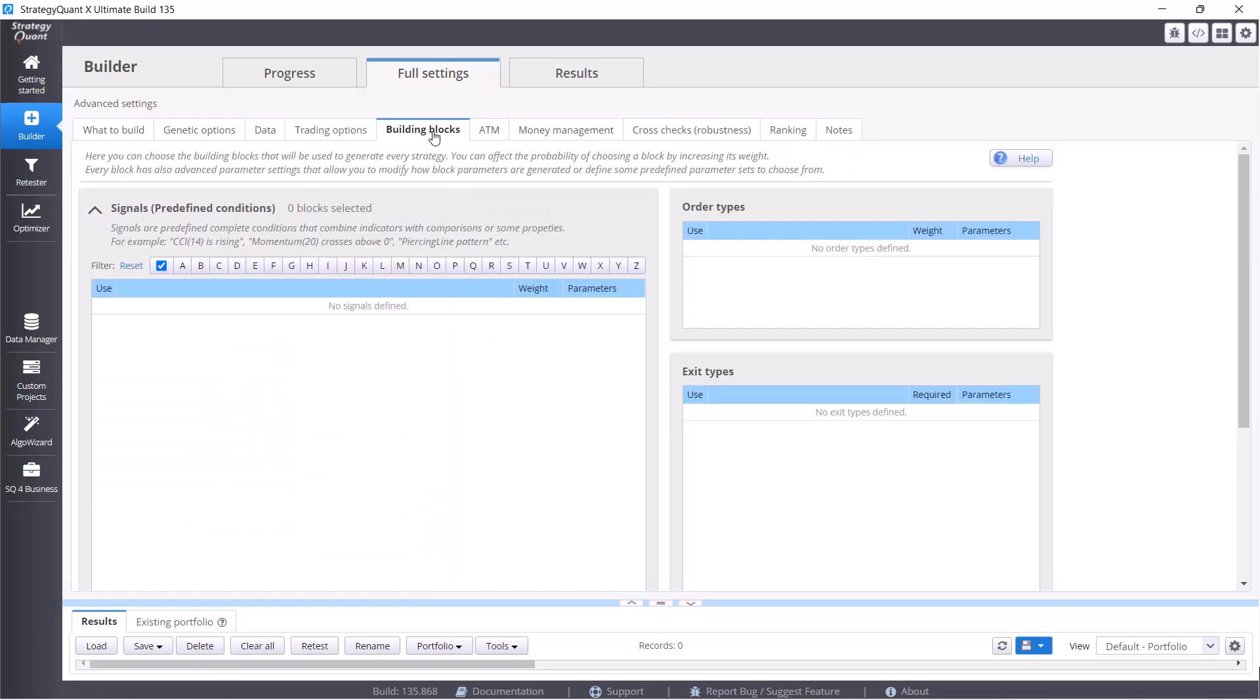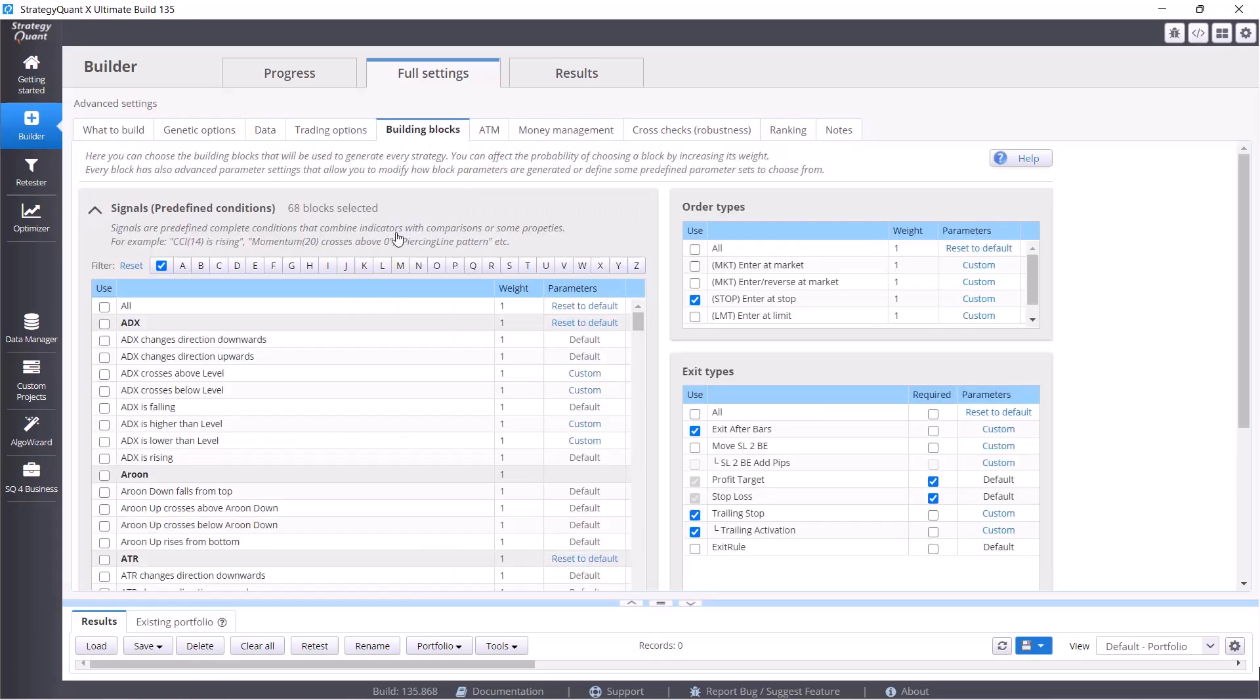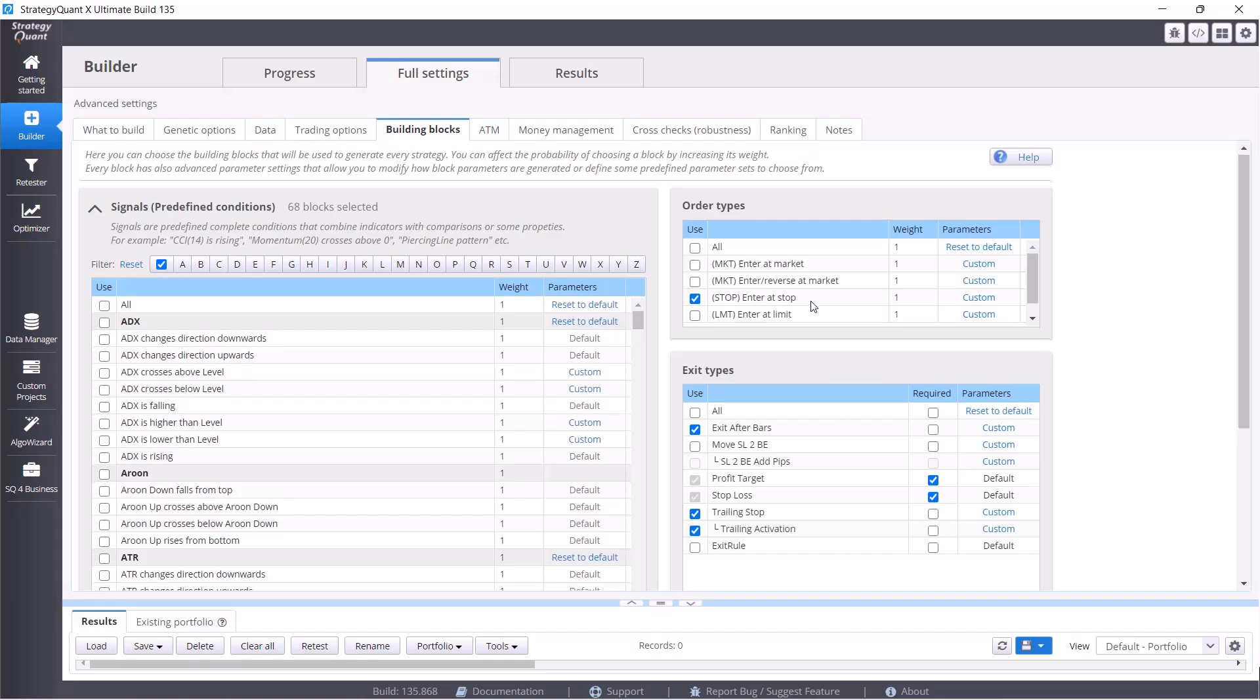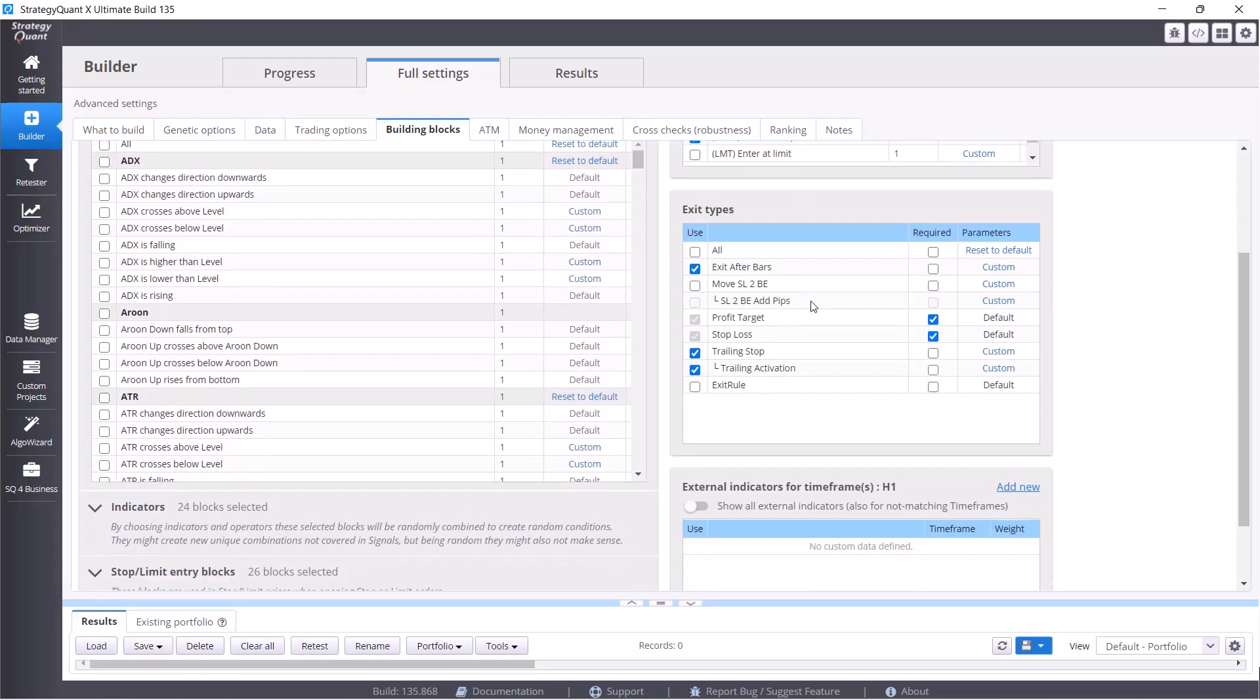In the building blocks, we select which building blocks, that signals or indicators, StrategyQuant will work with. We will only build strategies on stop orders - the so-called breakout strategies. And because we want to keep them simple, we stick to the simplest principle possible. We have exit after bars where StrategyQuant can say that, for example, the ideal is to exit position after 24 candles, so after 24 hours we will close the trade.